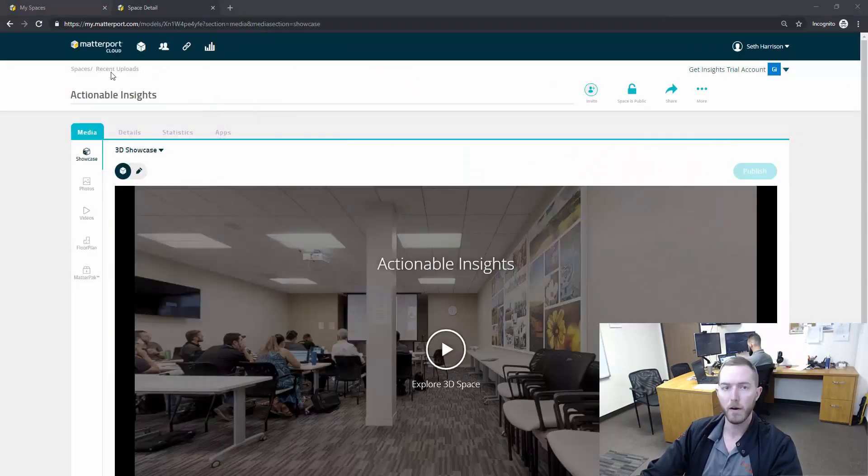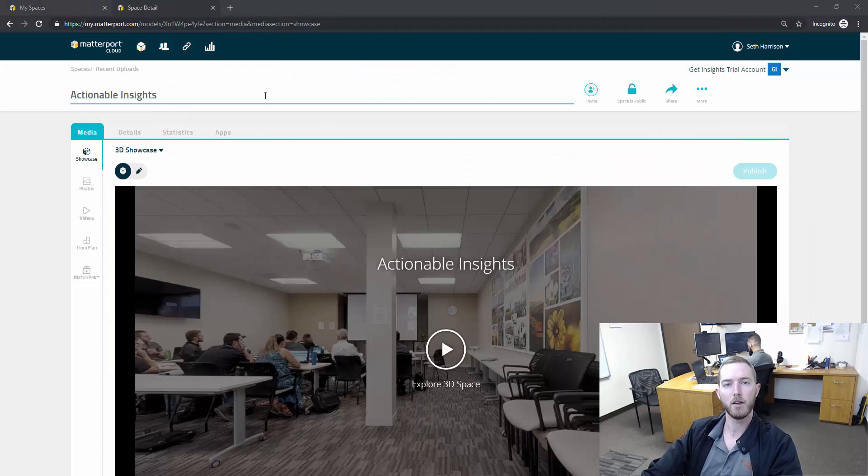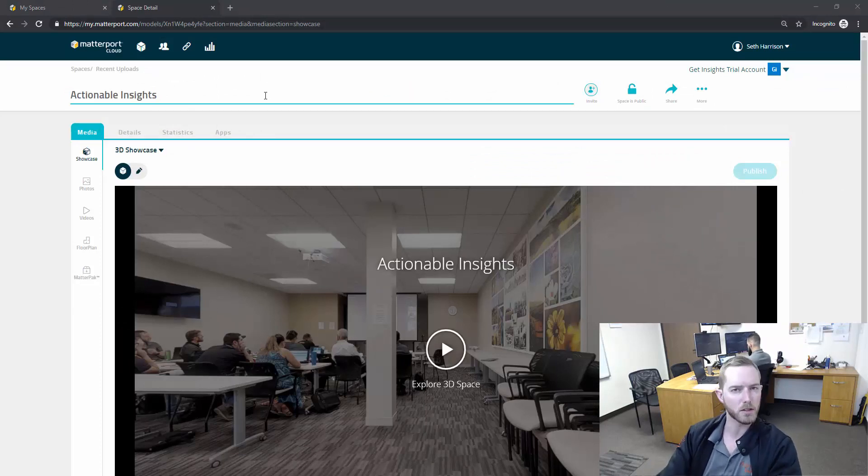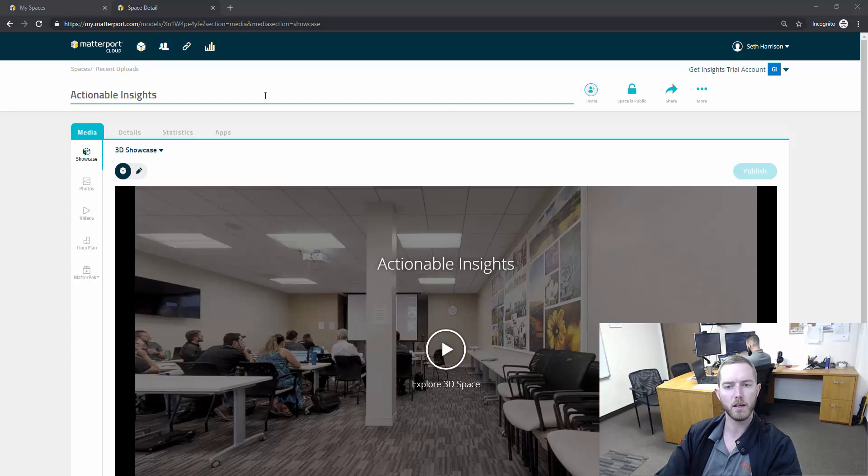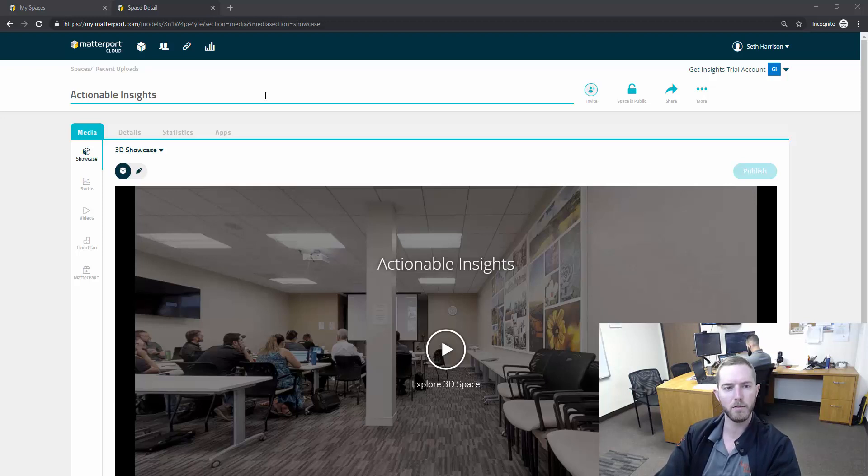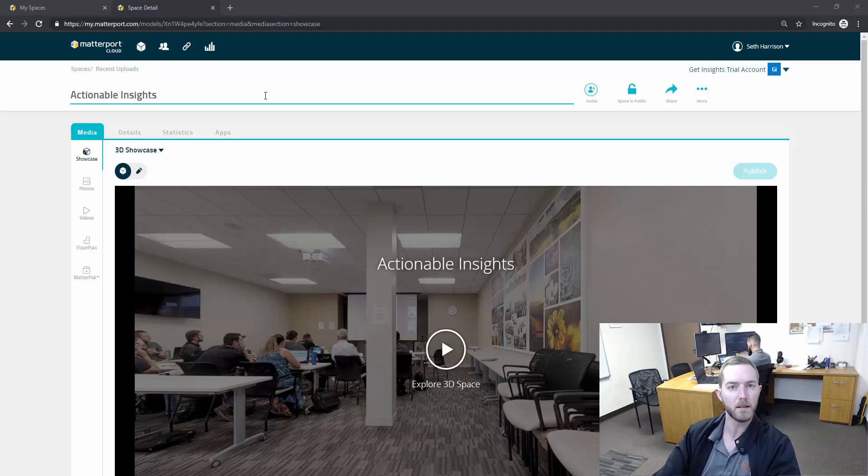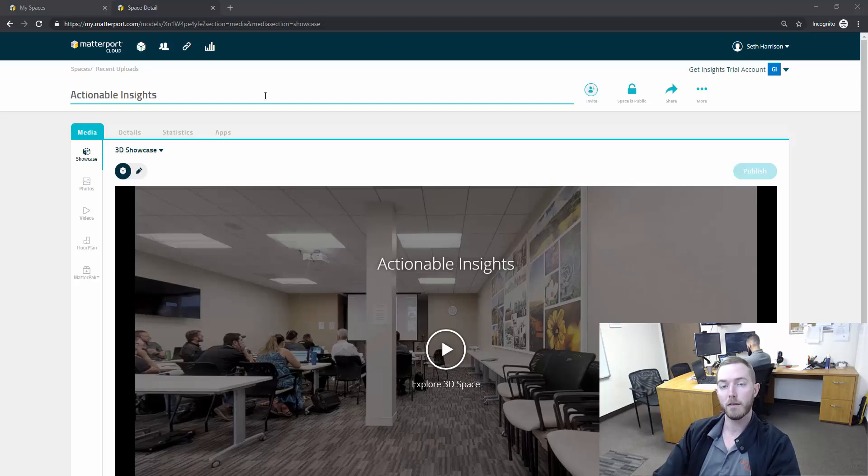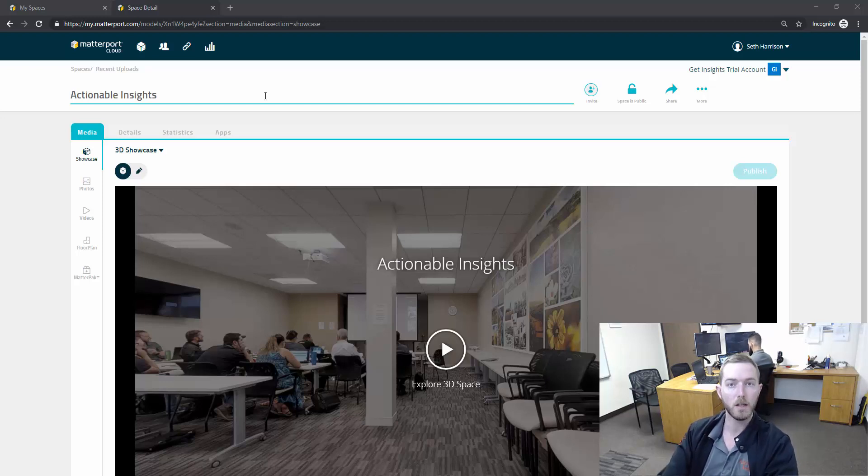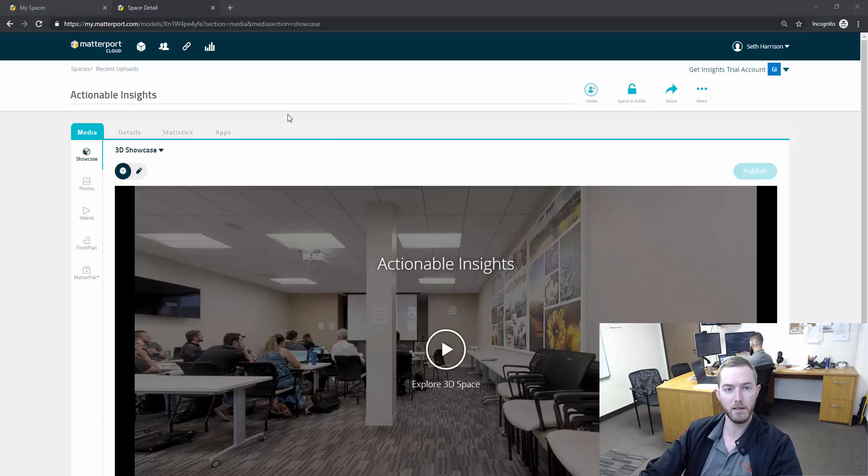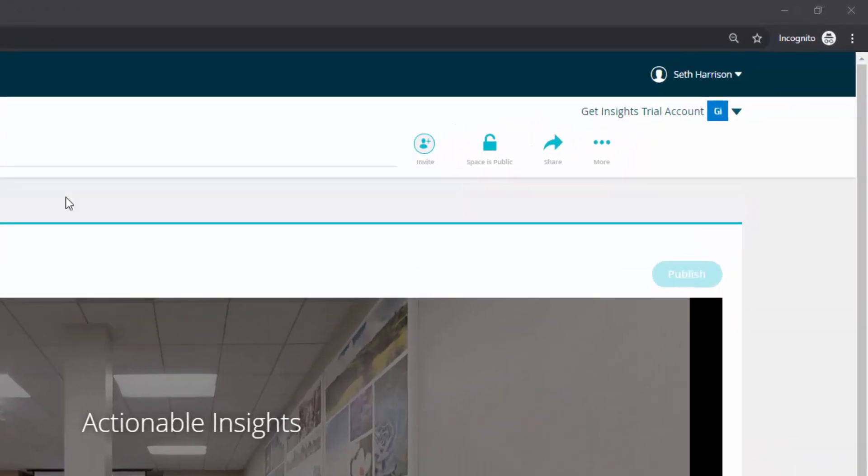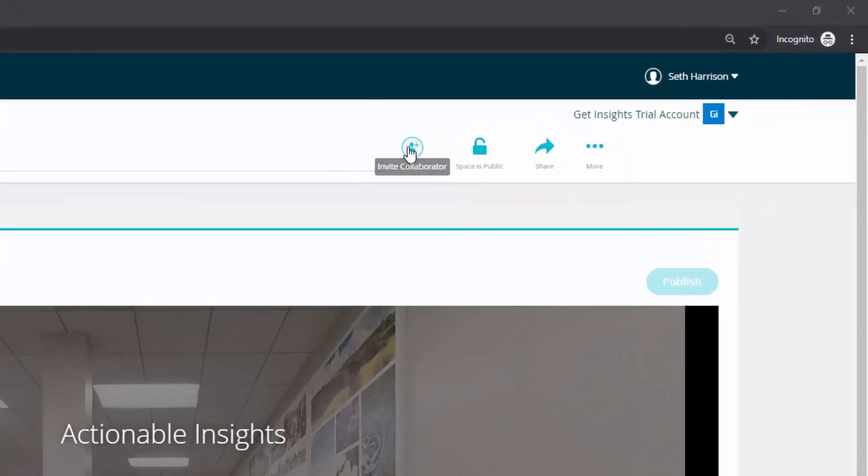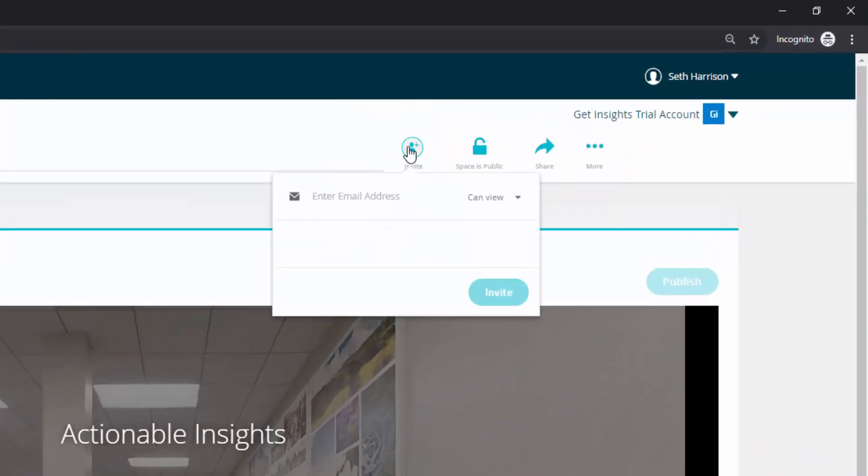Now let's say you do a lot of work with a specific adjuster or a specific contractor and you scan a lot of properties that they work on and you want to invite them to a scan. You have the option to invite them to a particular scan or a particular folder. In this case I'm going to start with the scan and you can see up here in the top right, invite collaborator.